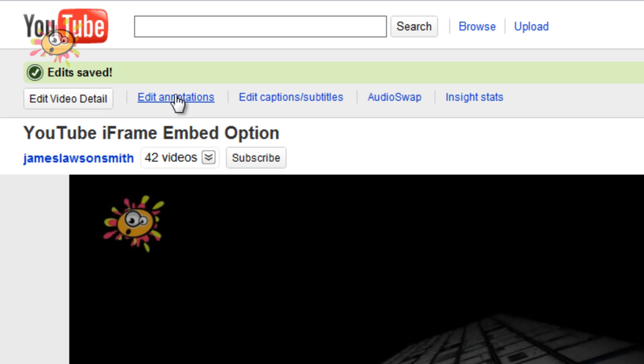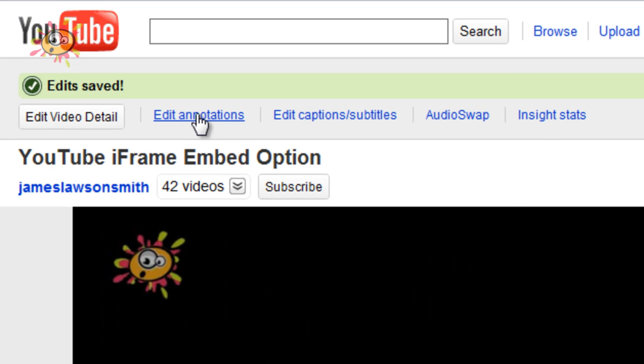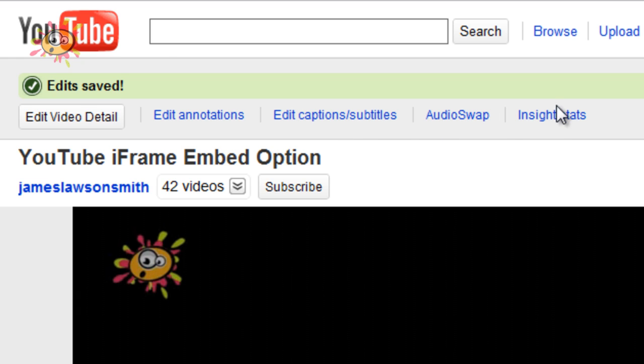There are a few more options along the top. You've got edit annotations, edit captions and subtitles, audio swap, and insight stats.